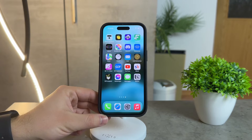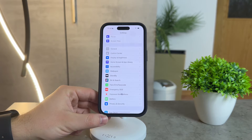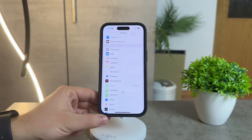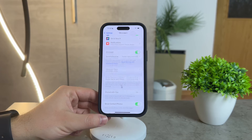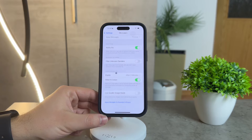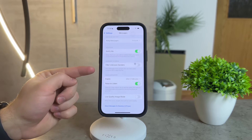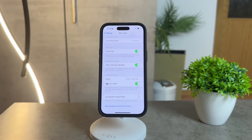Scroll down to the Messages section, and at the bottom you'll find the option titled Filter Unknown Senders. Enabling this essentially means that messages from unknown senders will be sorted into a separate category.